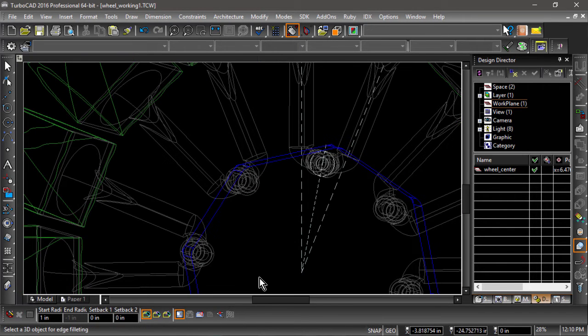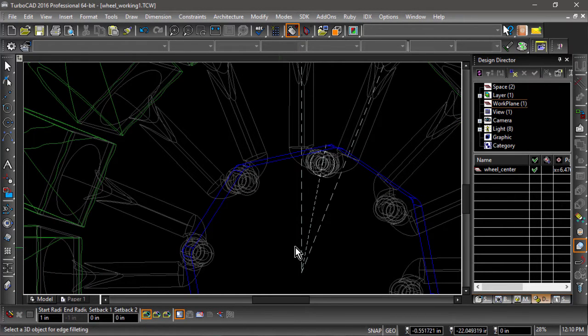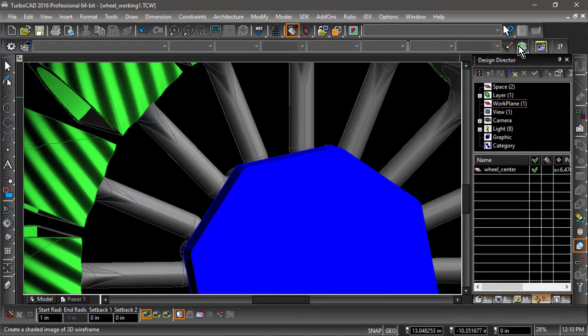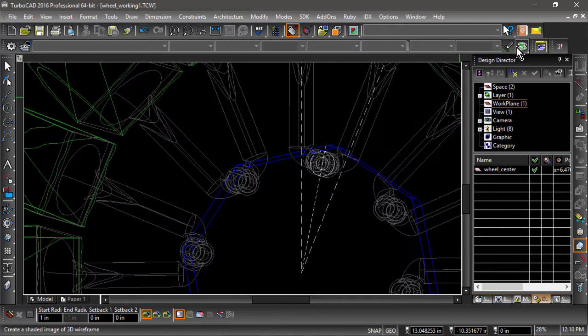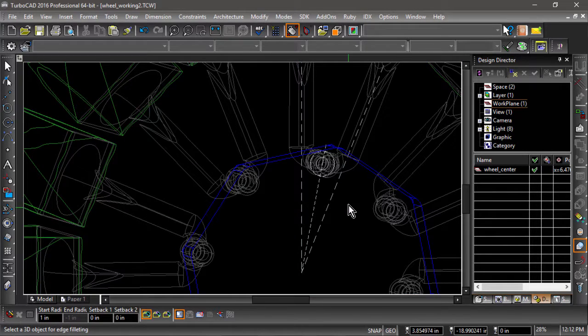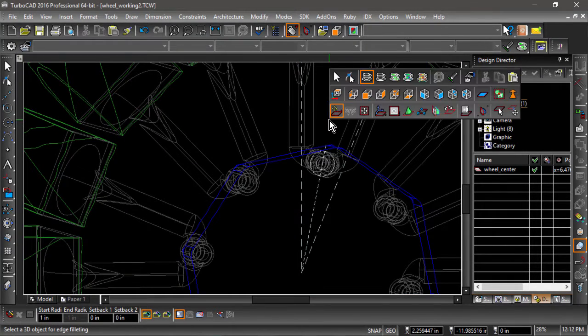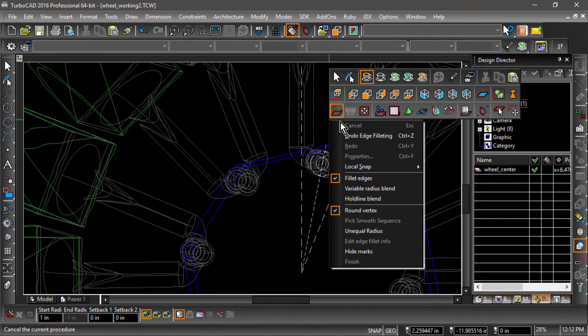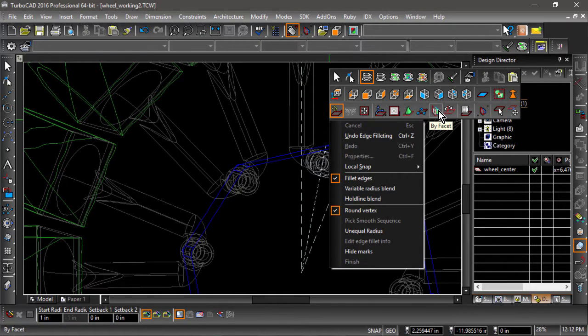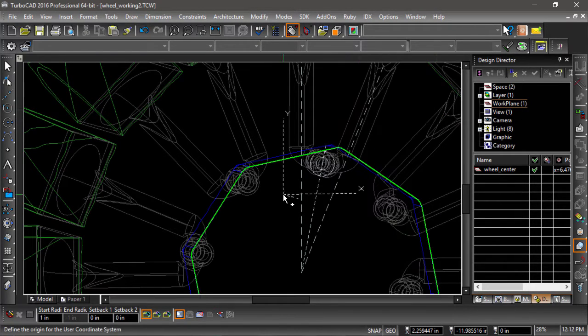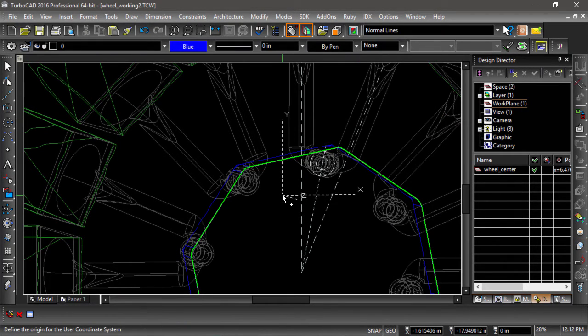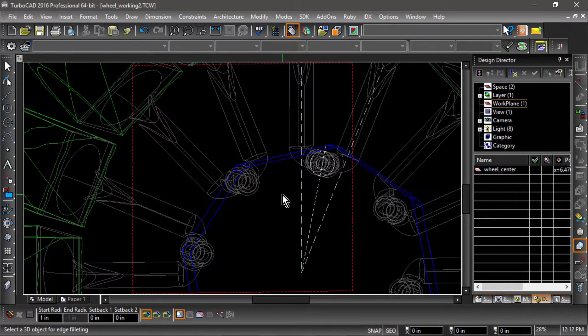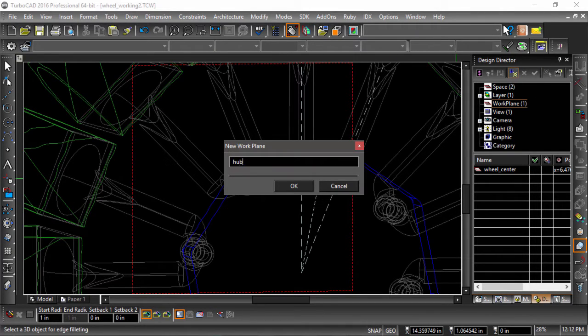For the top edges, we are going to create a variable blend, with the radius of the blend being larger at the midpoint of each side of the octagon. To do this, we will need to mark the midpoint of each side with a point. First, choose workplane by facet, then select the top of the hub. Let's save this workplane and name it Hub Top.